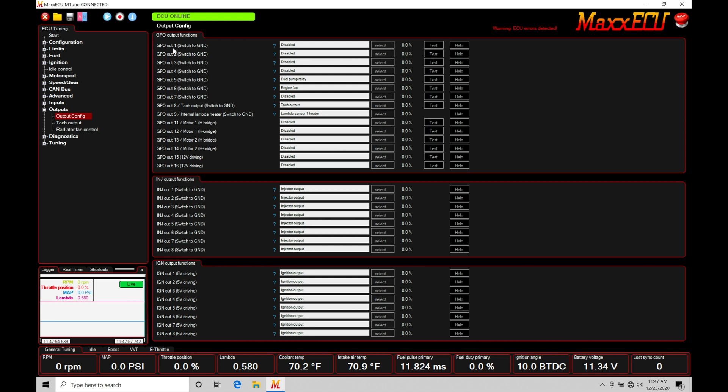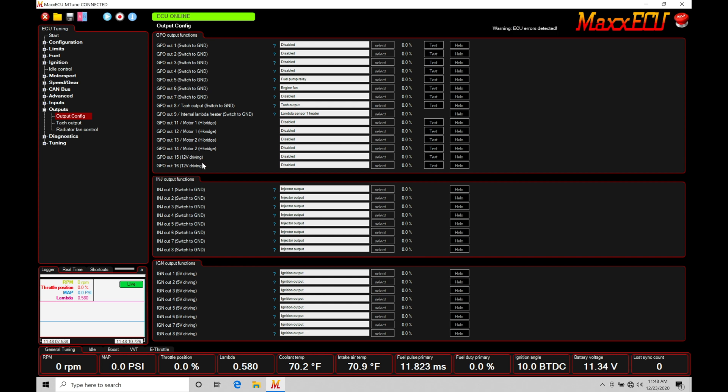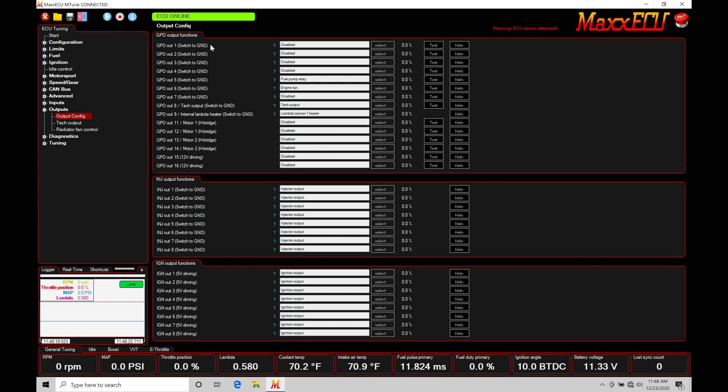Now the other alternative to a switch to ground will be known as a high side or a 12 volt output. We can find here our GPO output 15 and 16 is set as a 12 volt driving. This is going to be the difference in the internal circuitry to send an output through our max ECU to the device we're trying to control. Sometimes we'll be controlling things and most commonly controlling things with a switch to ground or a low side output.